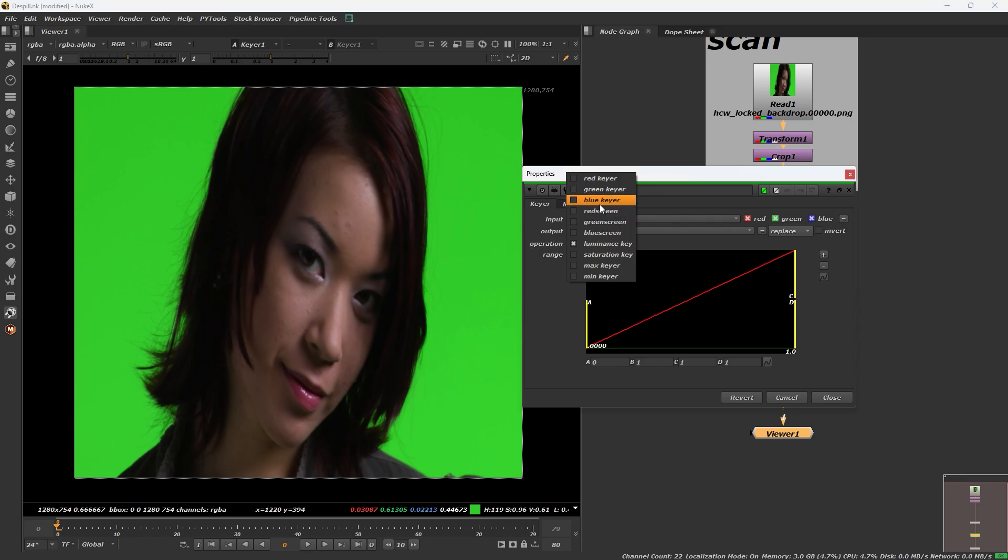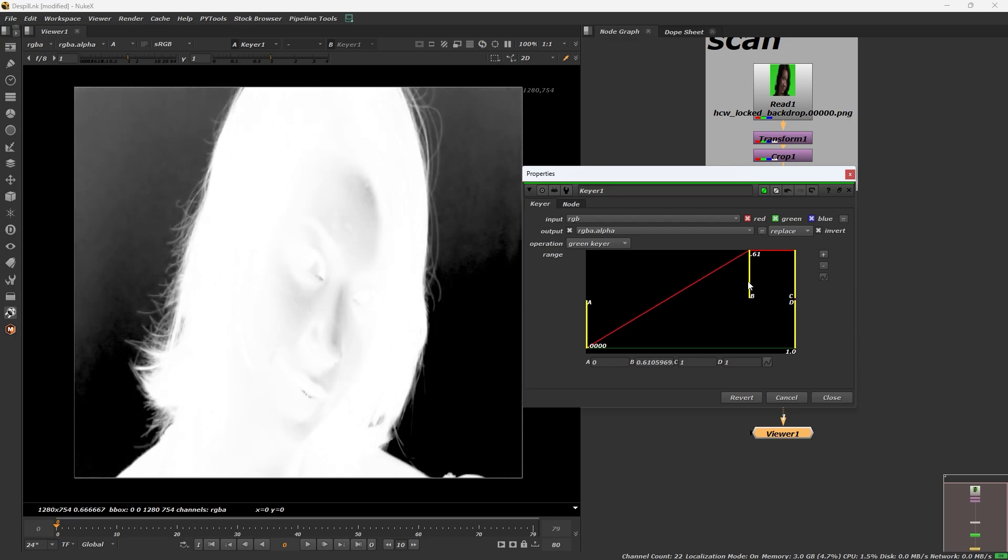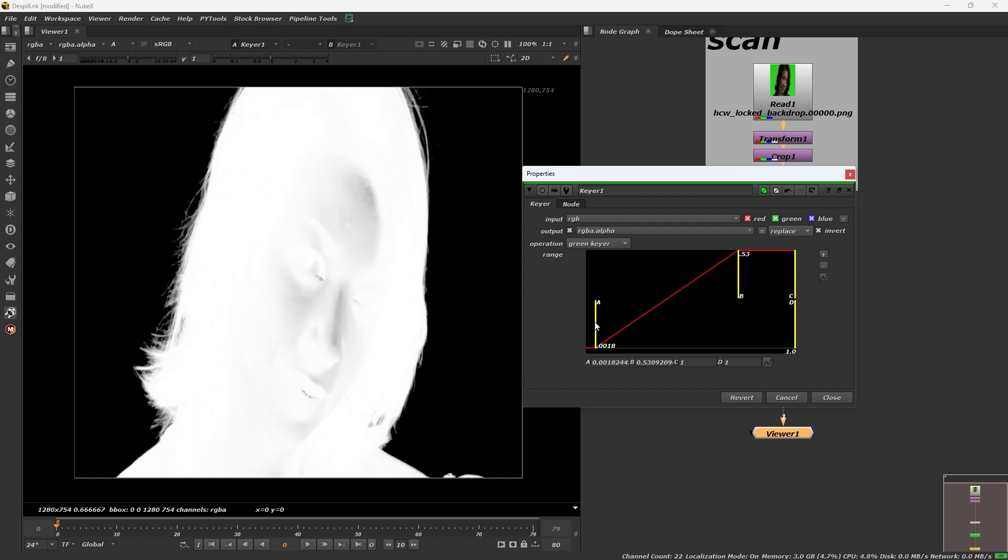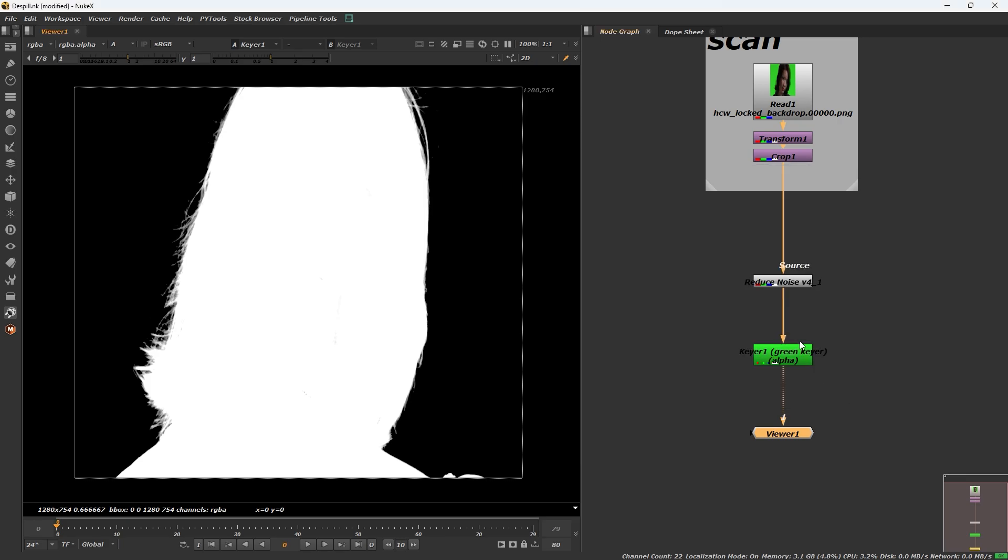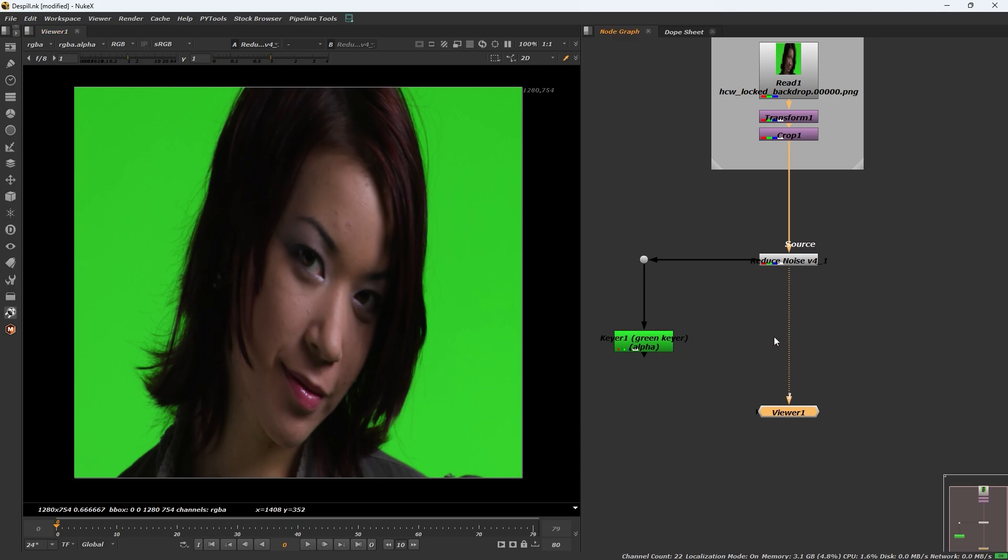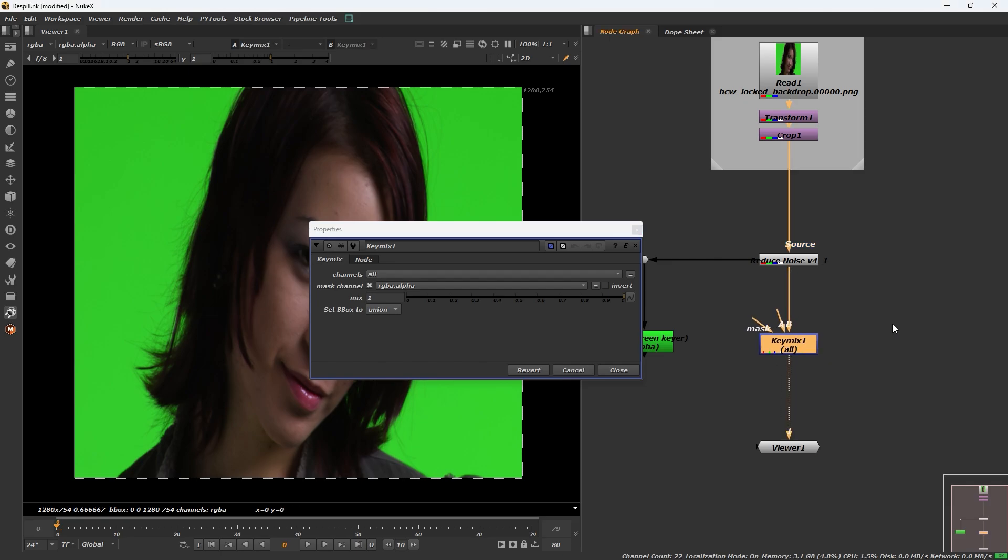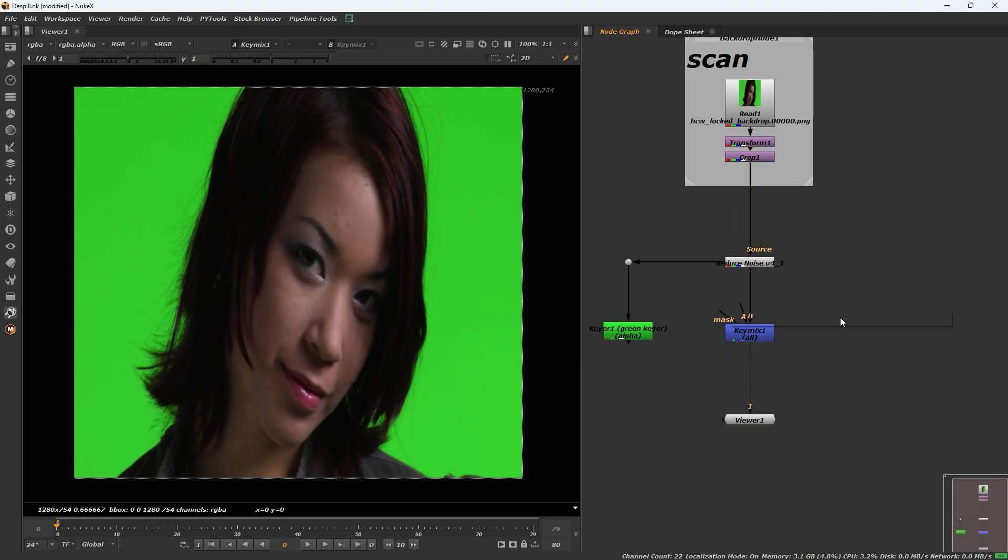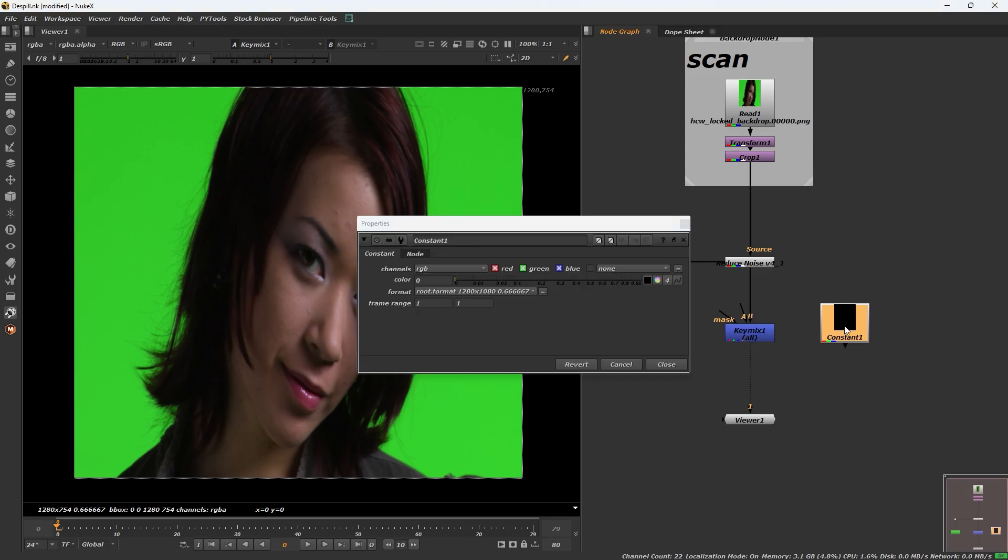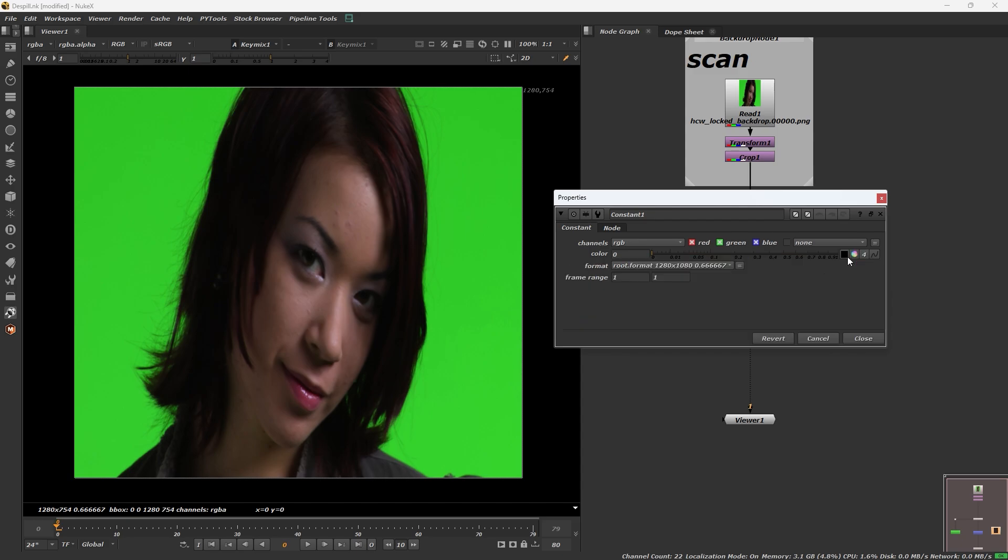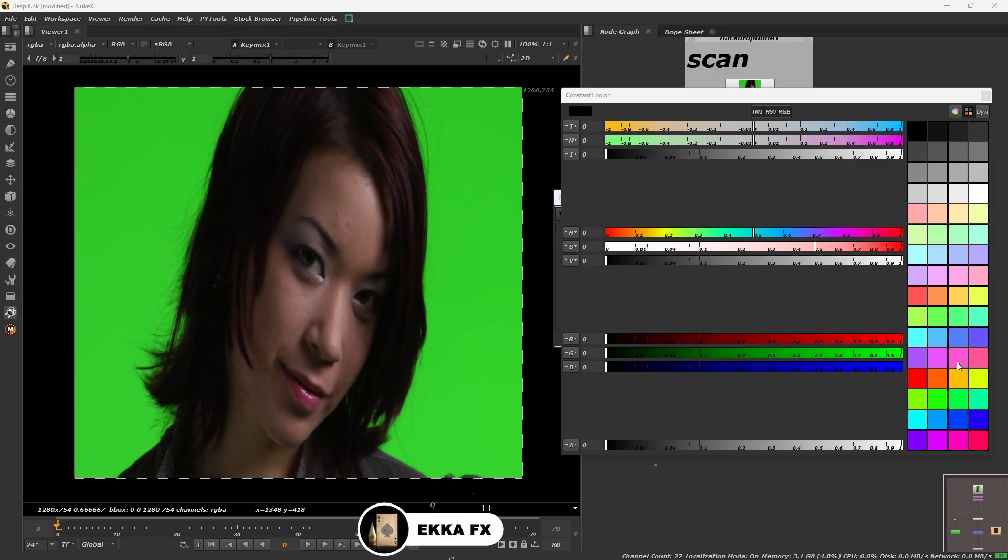A for alpha. Select the invert node and adjust that. Then add a key mixing, and do the constant.